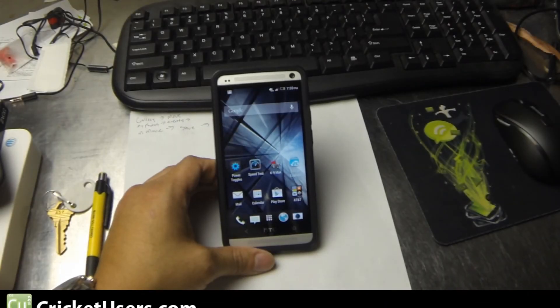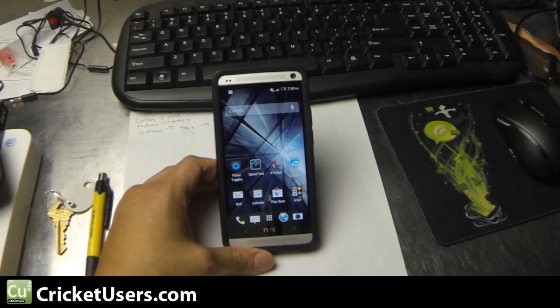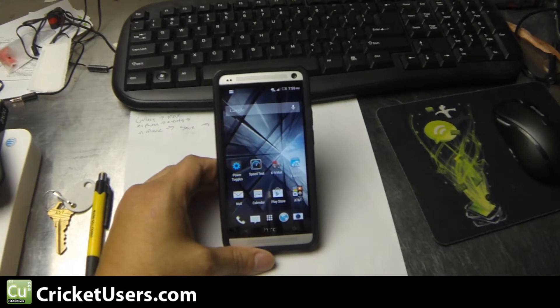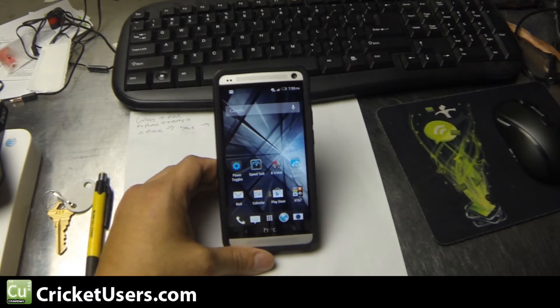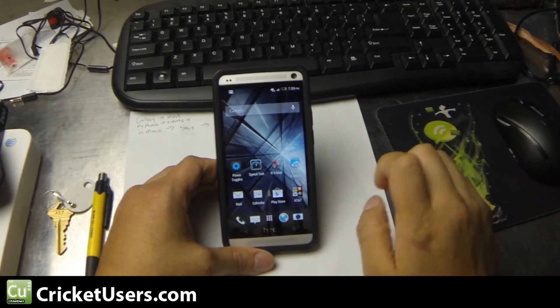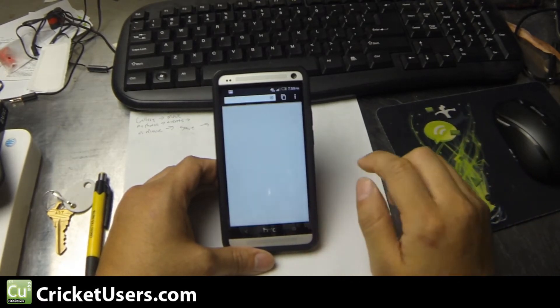Hey guys, this is Chris with CricketUsers.com and the U.S. Tech Channel. I have an HTC One on AT&T, but the tutorial should work on every HTC One model. Today we're going to be looking at getting Flash to work.